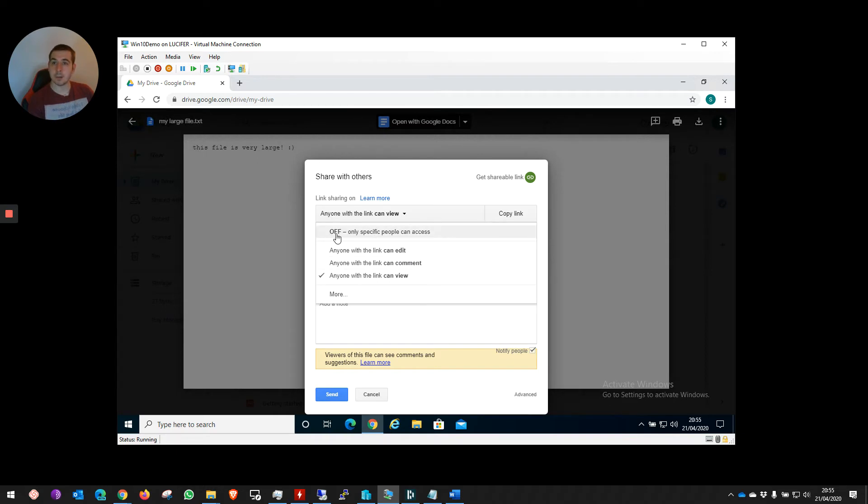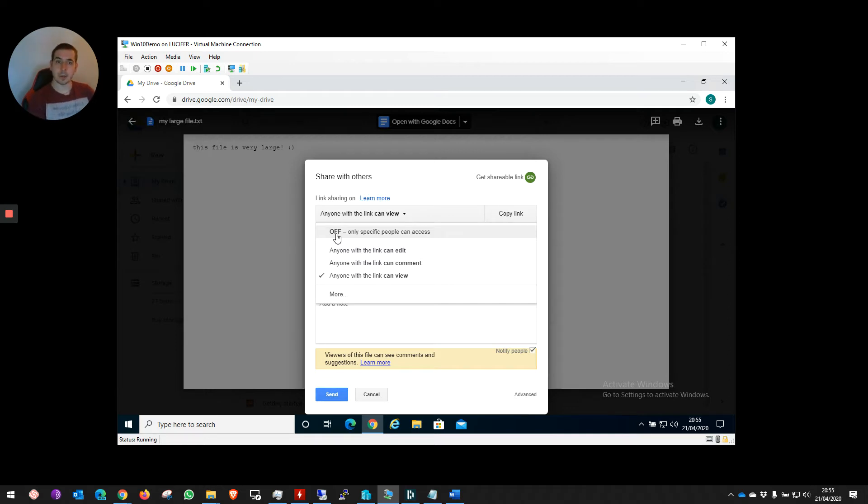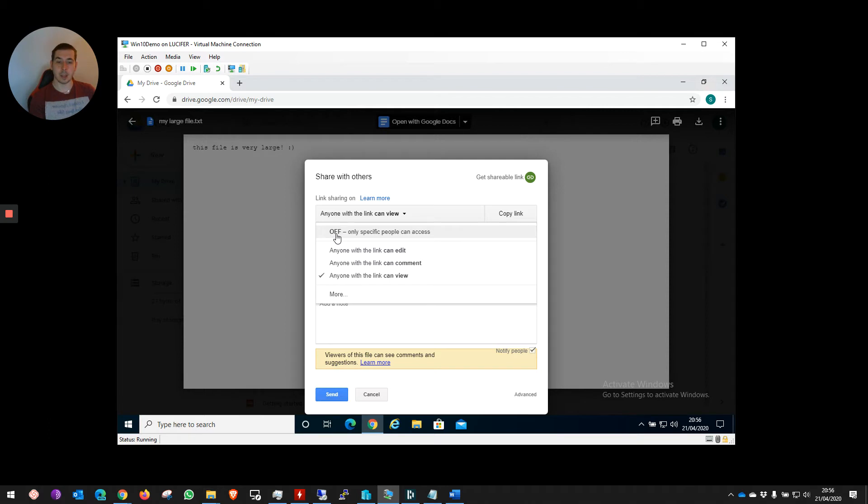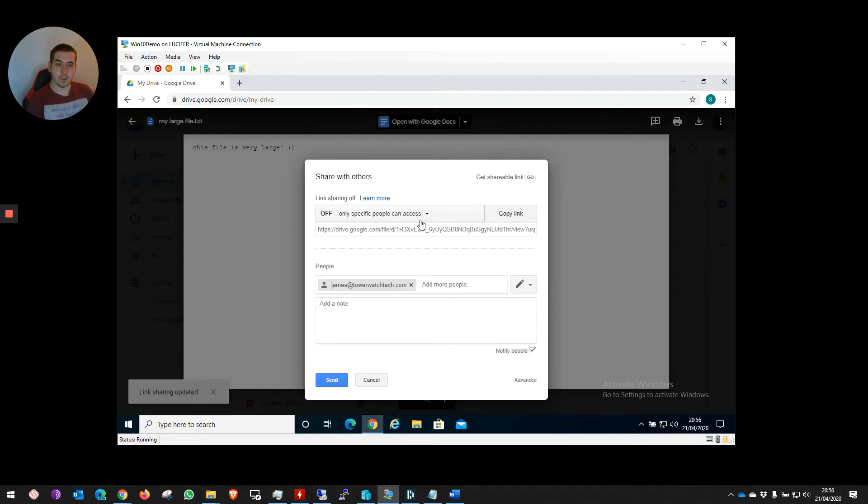Or I can turn it off so that only the person I send this invitation to can view, edit, or comment on this file. If we use the link version, that link could be forwarded to another person, and so on. So we're going to turn it off for now.